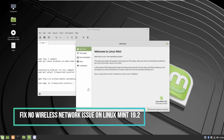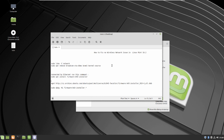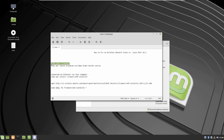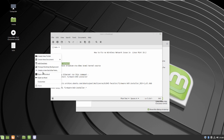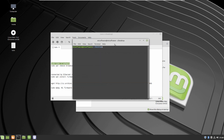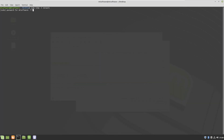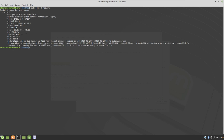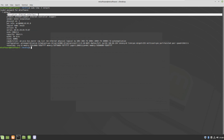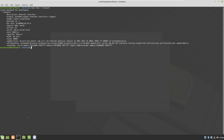Hello guys, a new tutorial. I will show you how to resolve a Wi-Fi wireless network issue in Linux Mint 19.2. Let's start — first let's show the network connected, and this is the project and the description.